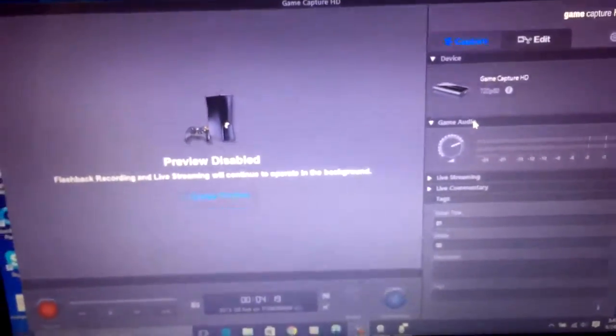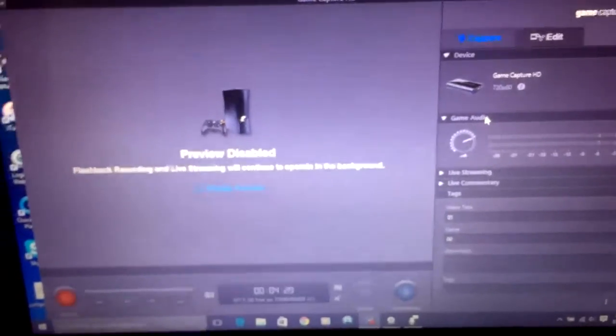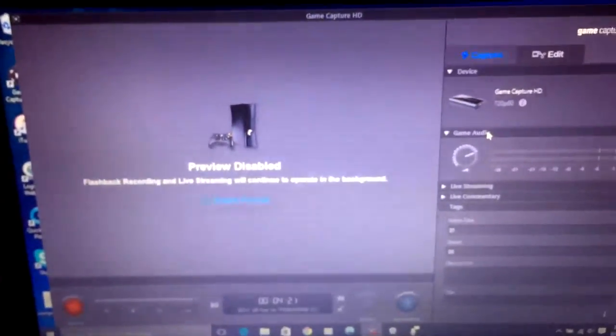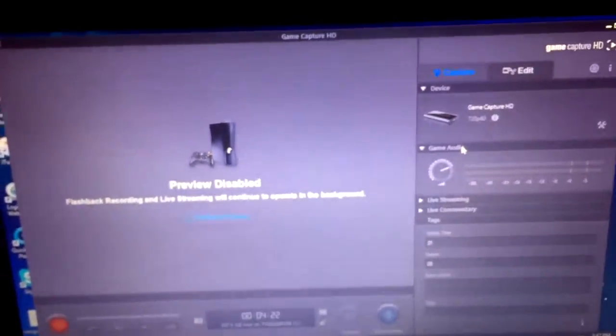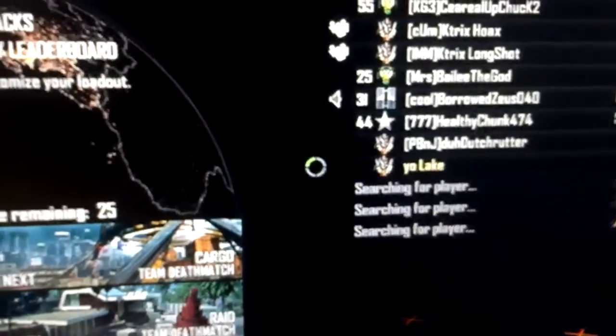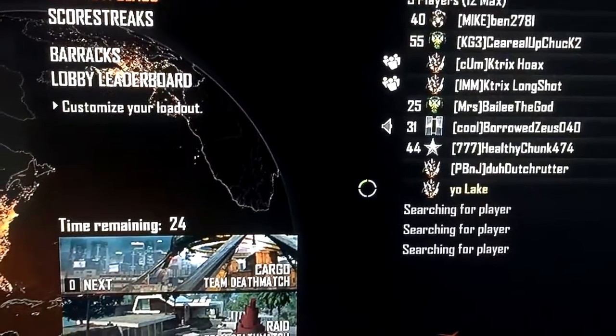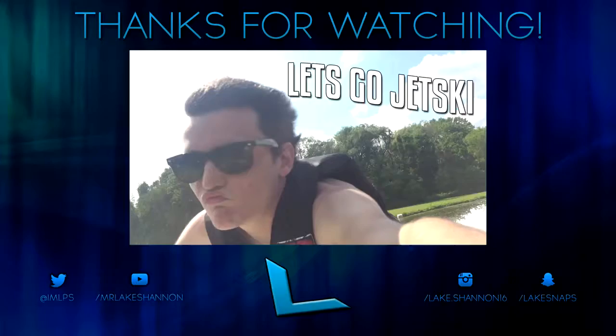Hopefully you guys enjoyed and if you have Windows 10, you know, hopefully this will help you out. So I'm going to go hopefully record some more Call of Duty guys. This has been late.